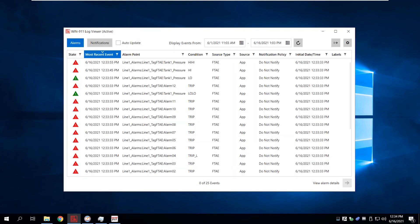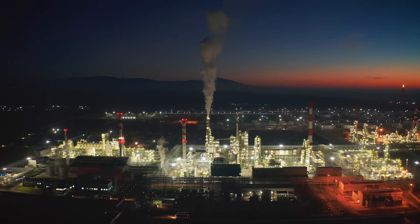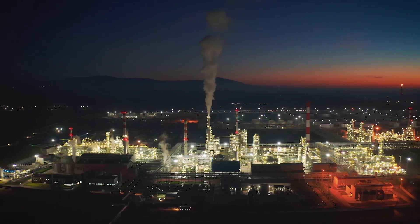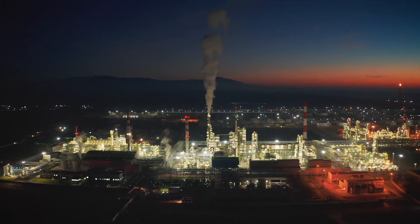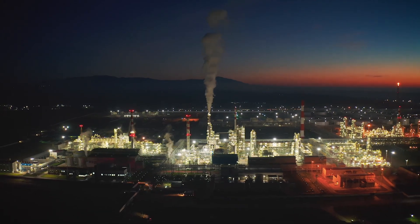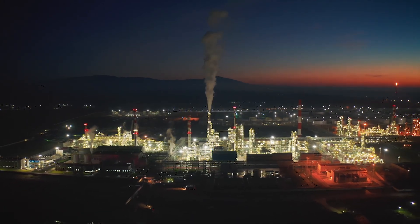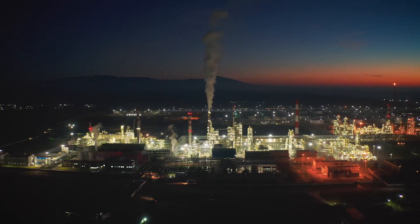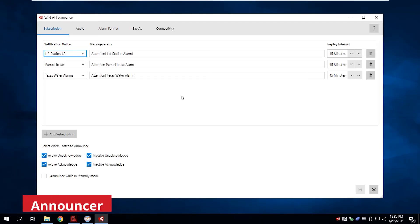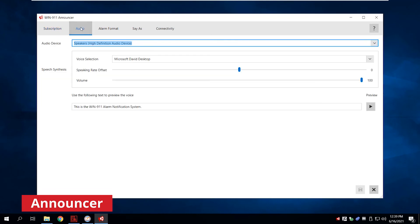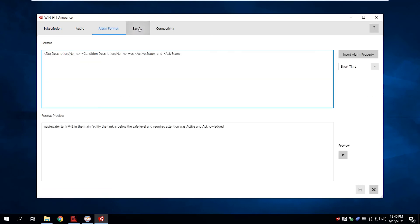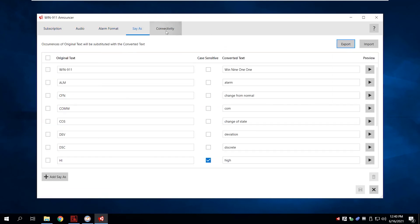In the hectic, multi-tasking plant, you need to be aware of equipment changes quickly. Announcer lets you hear alarms over the speaker or PA to call attention to alarms that need quick response.